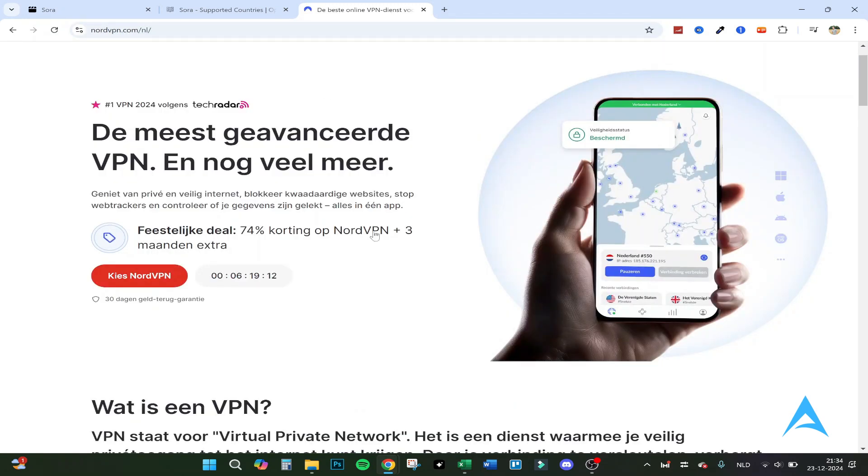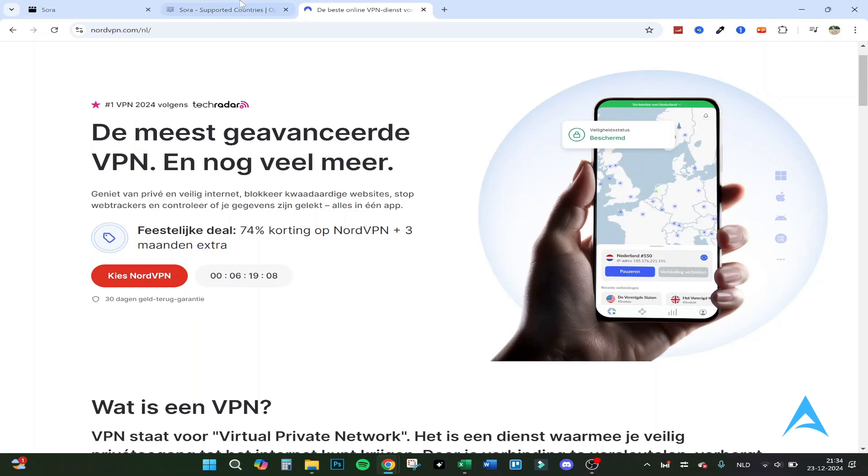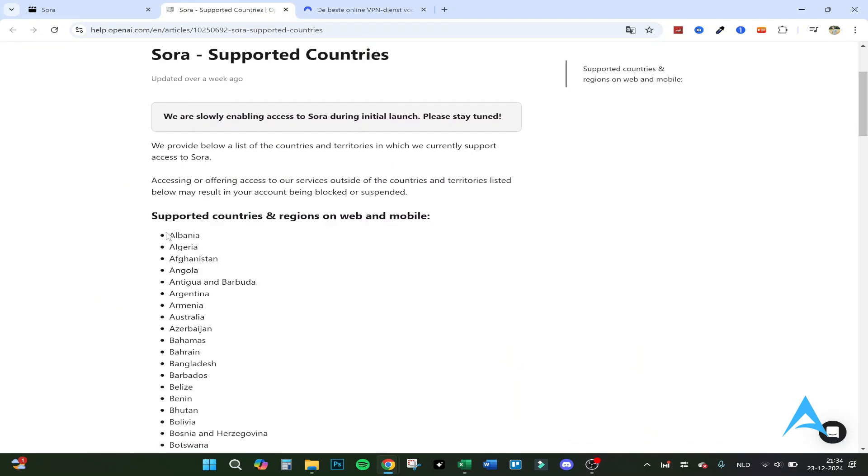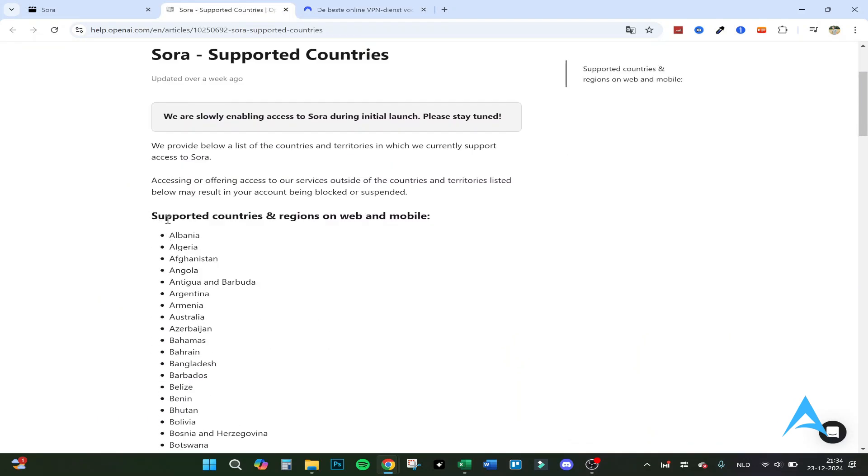This is in Dutch but you have to install the VPN and put it on a country that is supported right here.